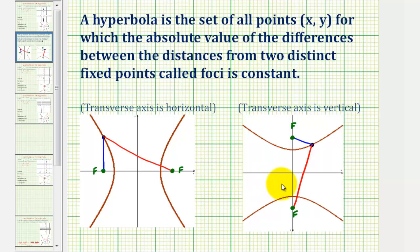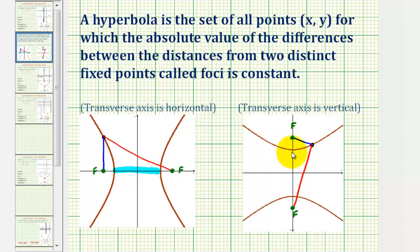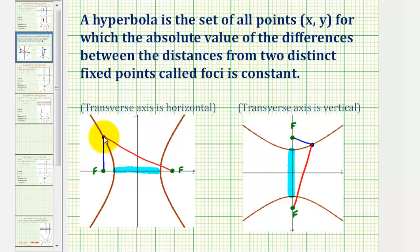Looking at two hyperbolas, a hyperbola can open left and right if we have a horizontal transverse or major axis, and the hyperbola can open up and down if we have a vertical transverse axis or vertical major axis. By definition, if we find the length of the red segment — the distance from a point to one focus — and the length of the blue segment — the distance to the other focus — the absolute value of the difference of these two distances will always be constant for any point on the hyperbola.